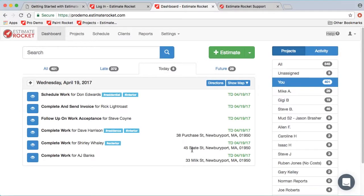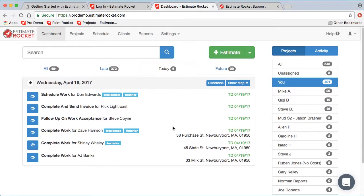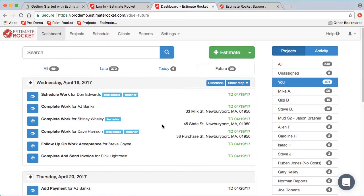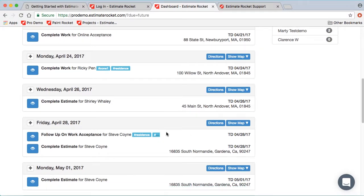Once you've logged in, you'll come to the dashboard. If you haven't created any projects yet, you'll see the help screen with information for the support page and the getting started video link. If you have already created some estimates, you'll see anything that's due to be worked on today. You can also use the late tabs or the future tabs to navigate back and forth to look at different projects.